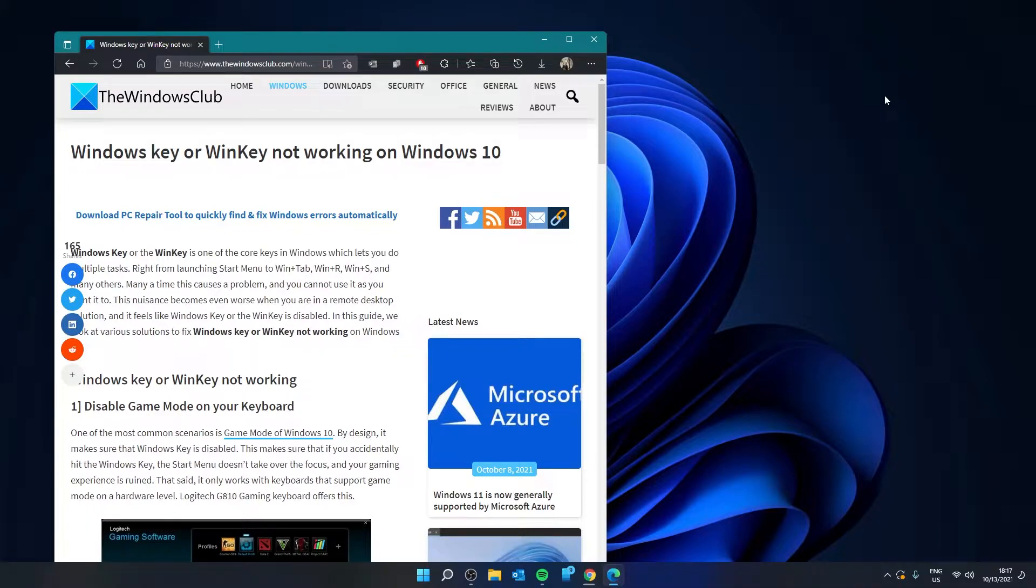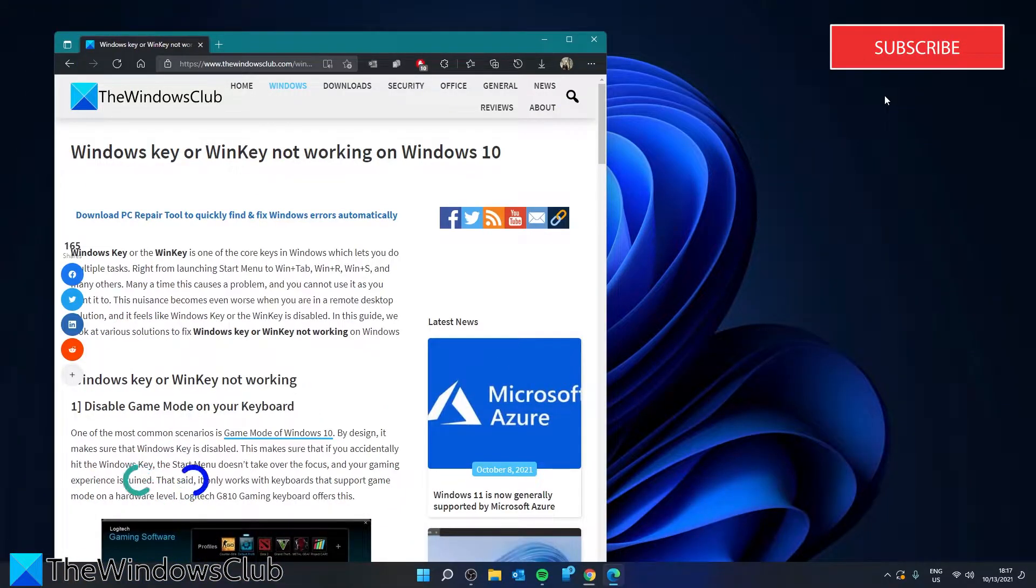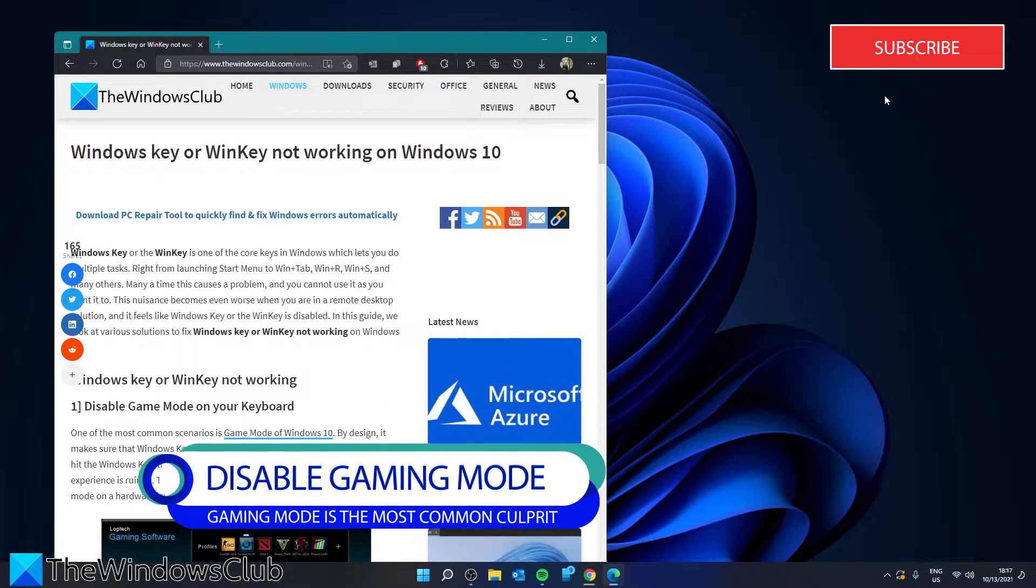For a more in-depth look, be sure to check out the article in the description. The most common scenario of this problem is the game mode in Windows.